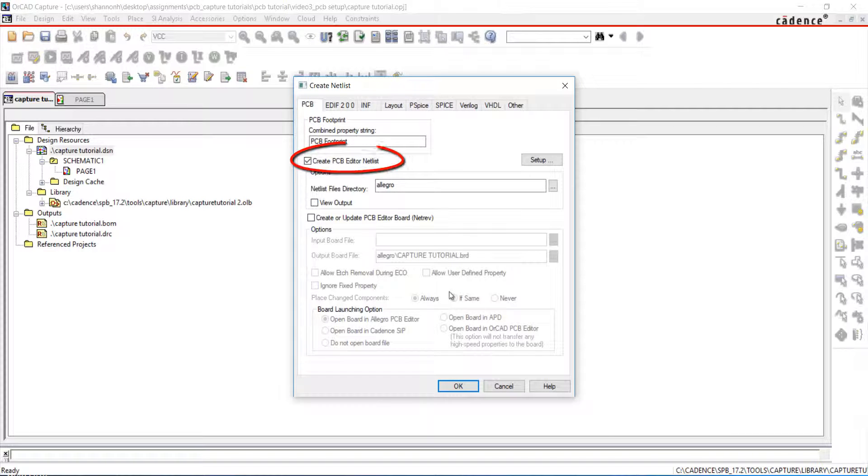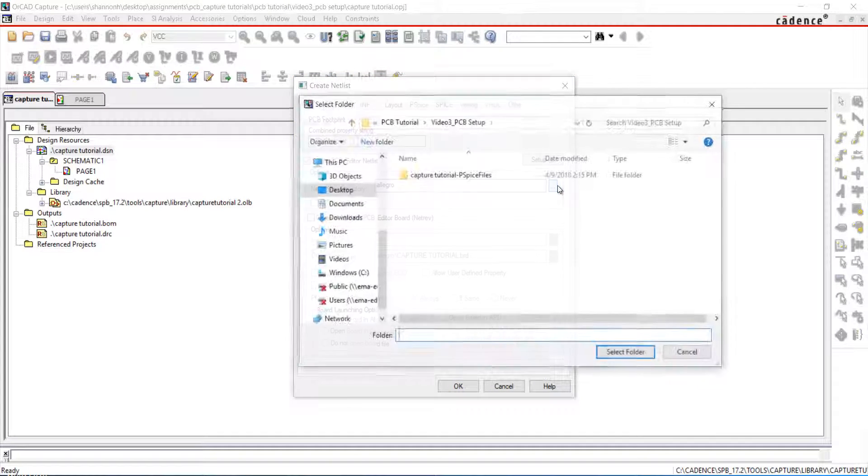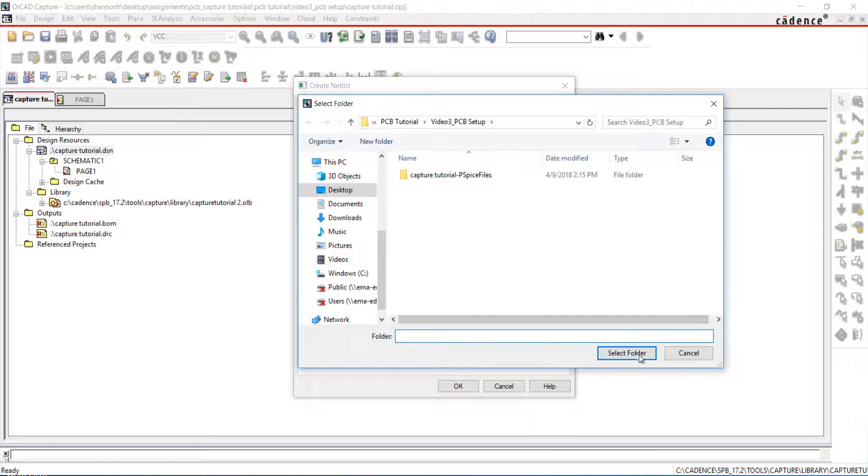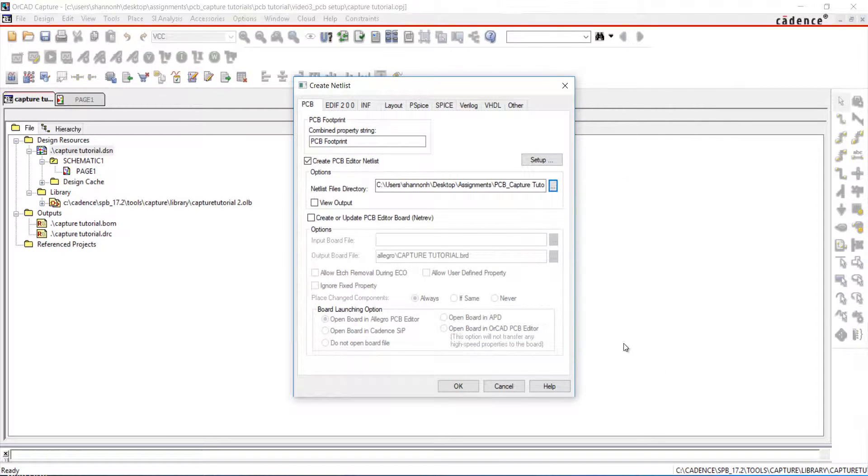Check the Create PCB Editor netlist if it is already checked. Select the location you want the netlist to be exported.